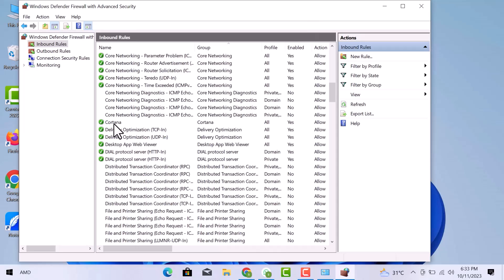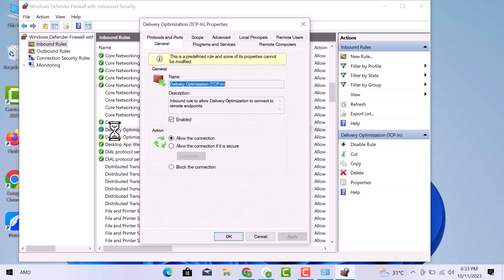Now I will also show you how you can block any app. I am going to block this one. When I double click on it, the same window will appear. To block it,